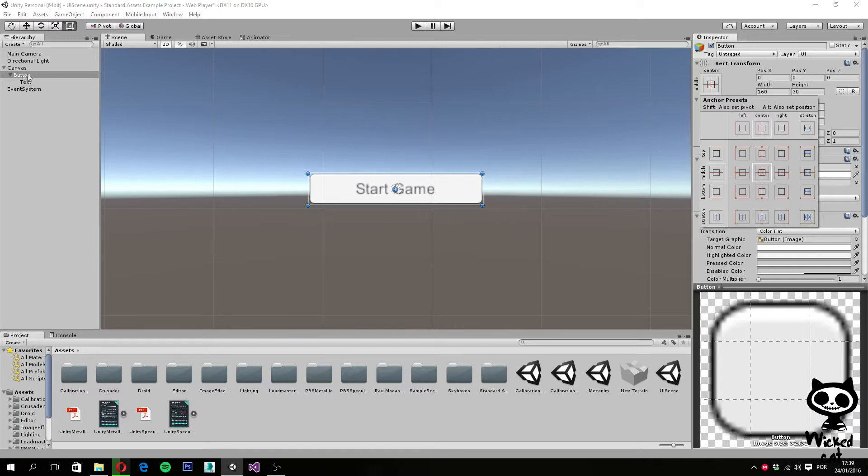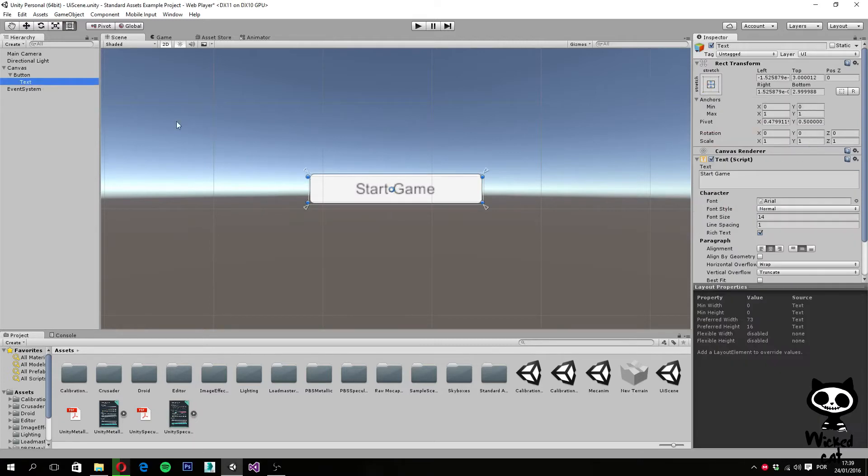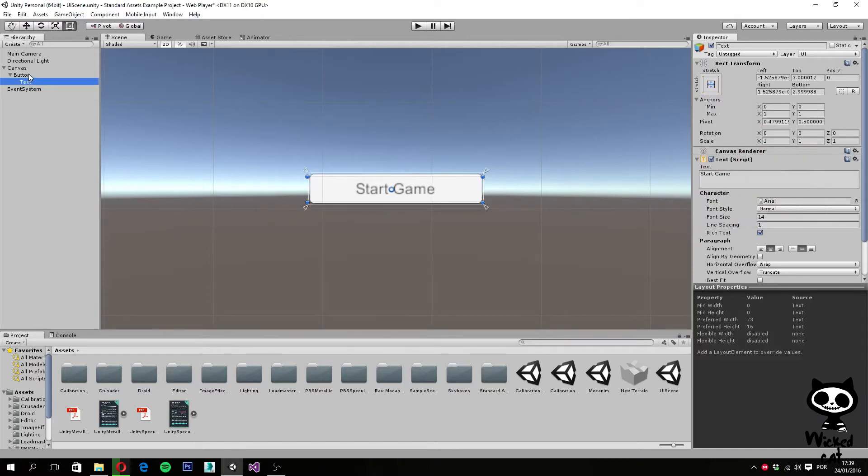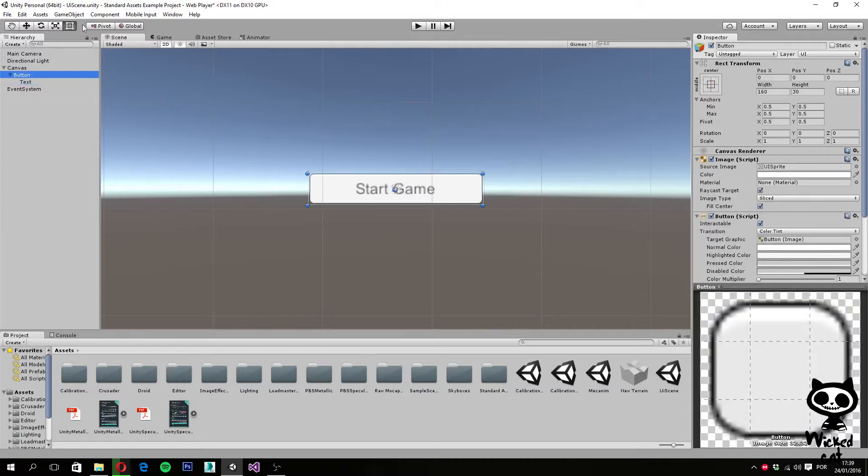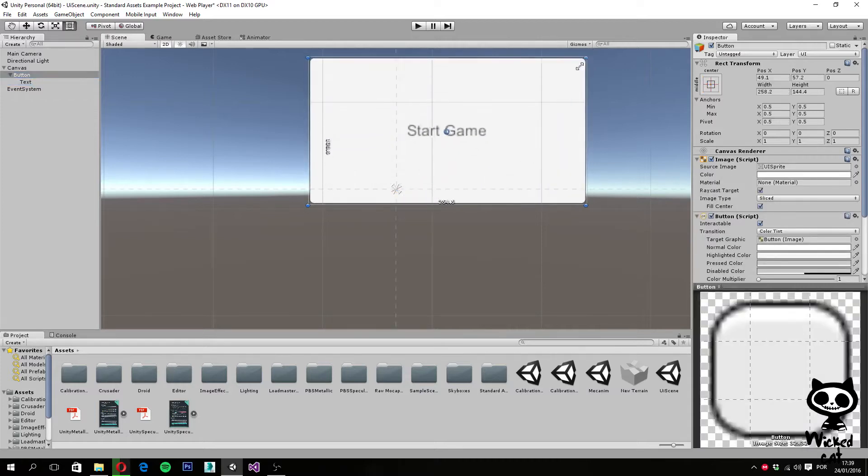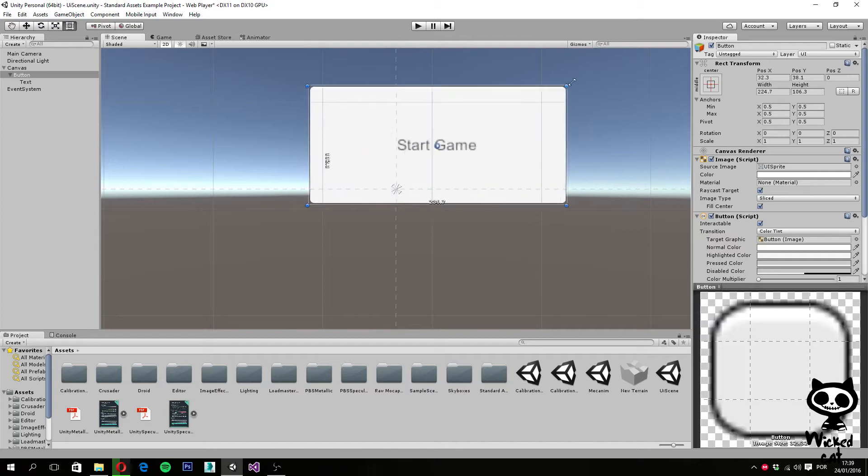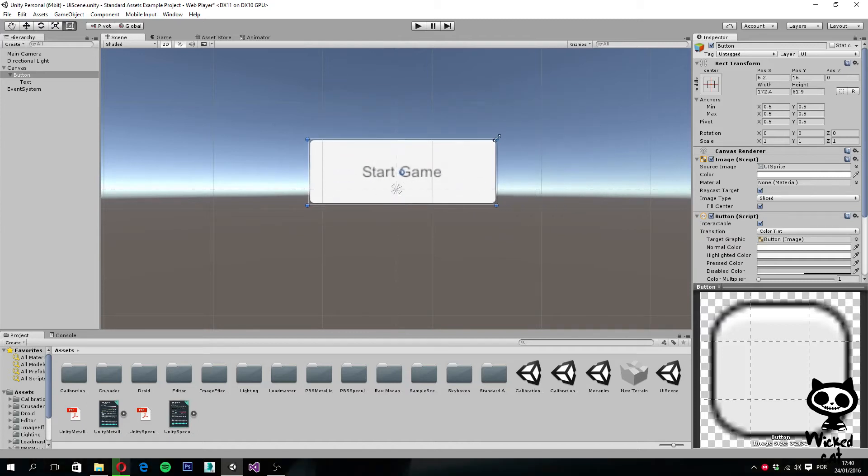So we have our parent object, the button. Let's select the text, and you guys can see here we have a stretch anchor. So what this means is that if I actually resize the parent object, the text will stretch to try to maintain the proportion with the parent object. So if I go to the parent and I actually change it, as you guys can see, the text will try to maintain its proportion.